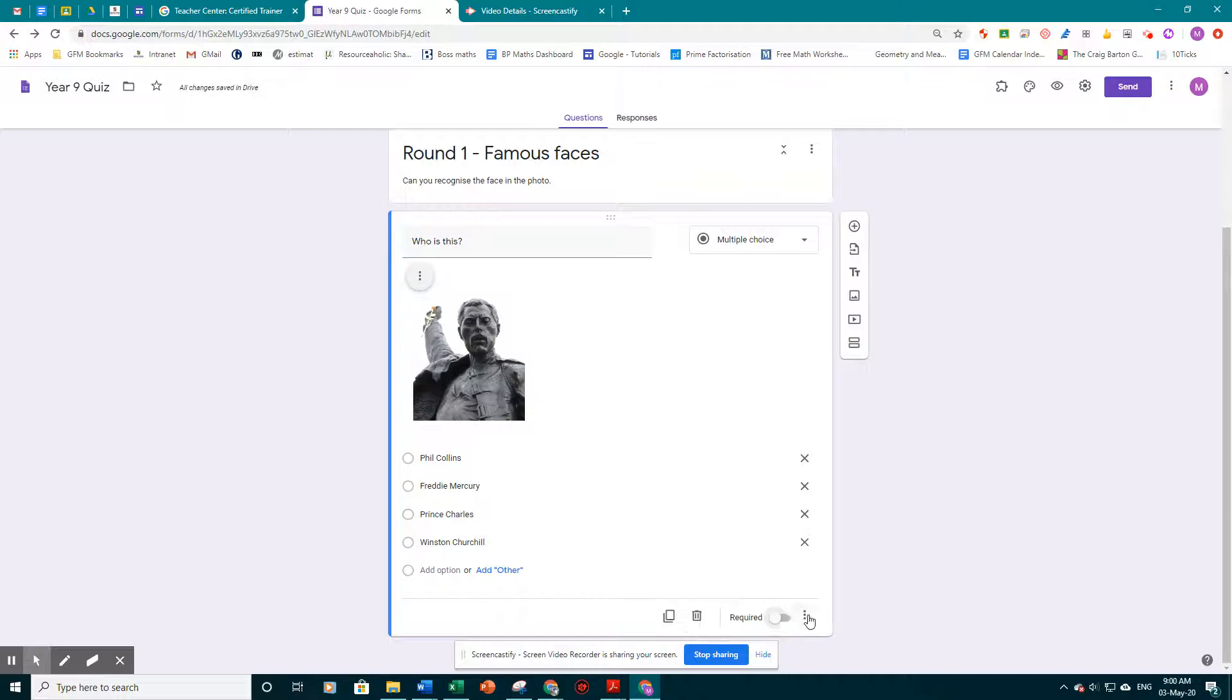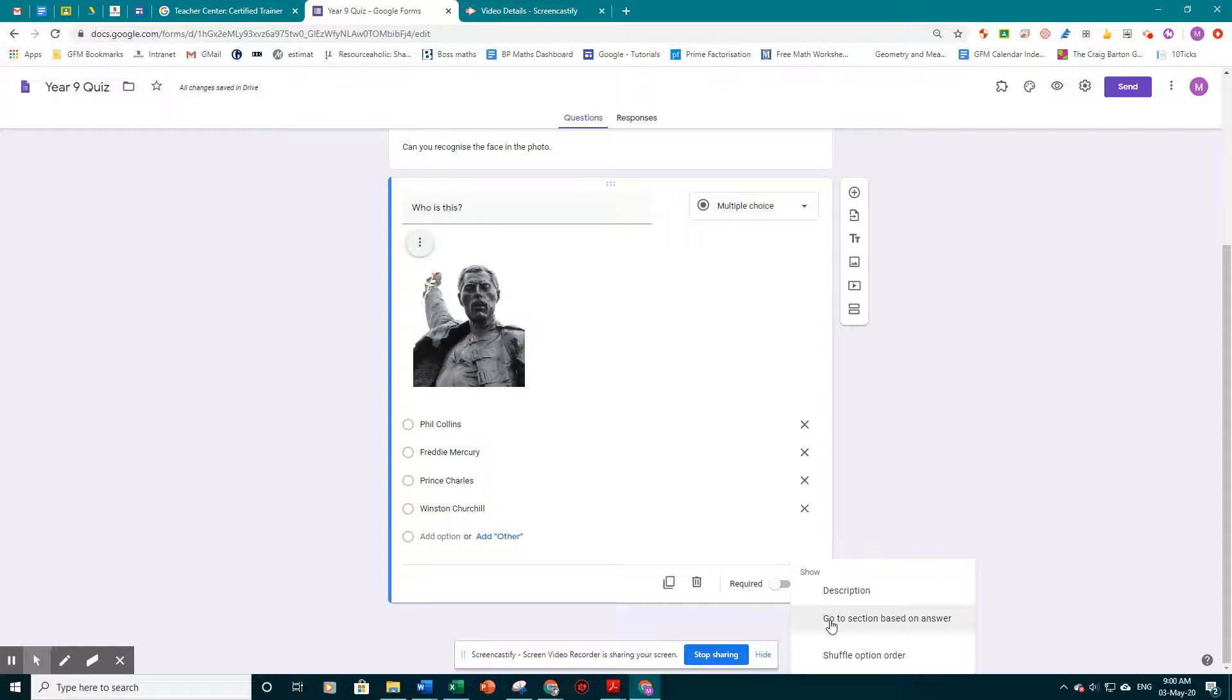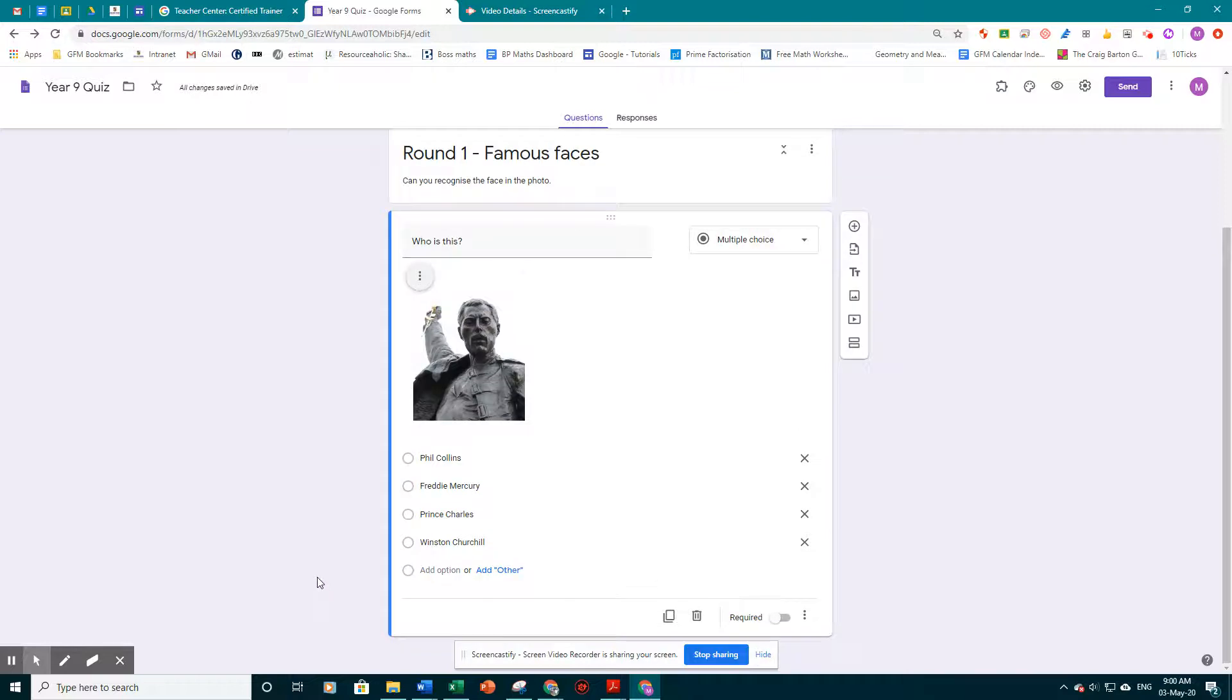What we're going to do now is we're just going to click on the snowman button here, the three dots. And we're just going to have a quick look at what the options are. So it says, go to section based on answer. So we'll look at that in another video. Basically, depending on the answer you give, it will send you to a different place in the quiz. I'm going to click off there for now.